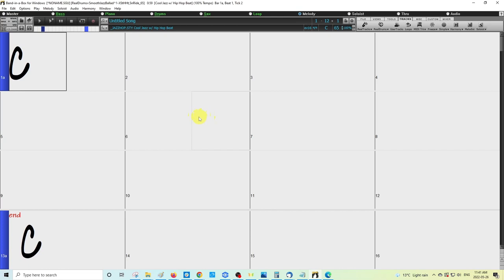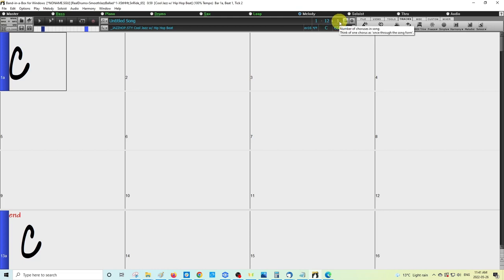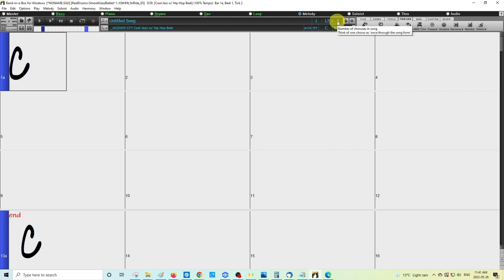There's a couple of things that you can check to make sure that it's not going to loop for you, and the first one would be just checking how many choruses you have set in the program. This is the section where you check to see where your start, end, and chorus is set. This third number here will be how many times your chord sheet is going to repeat from start to end.